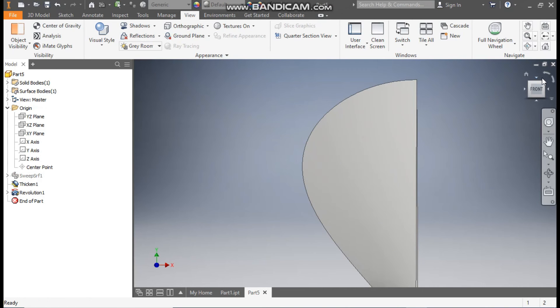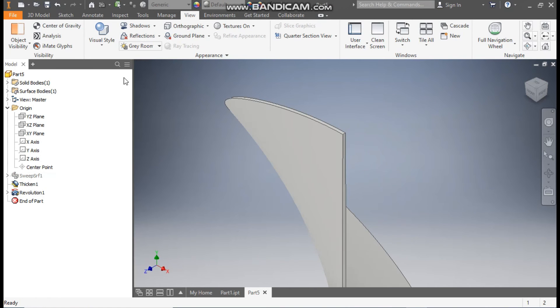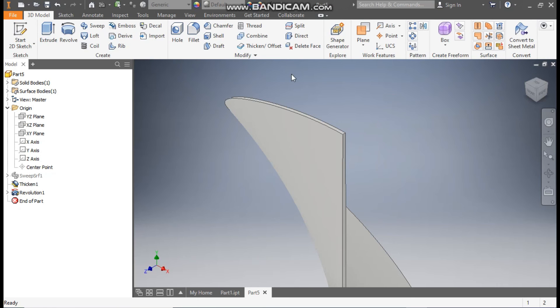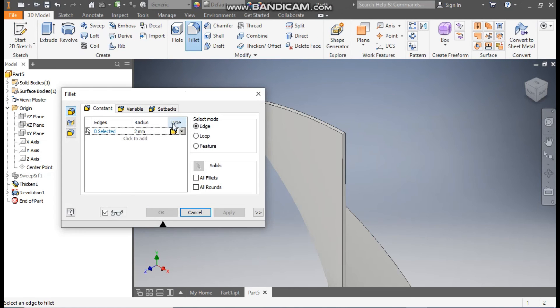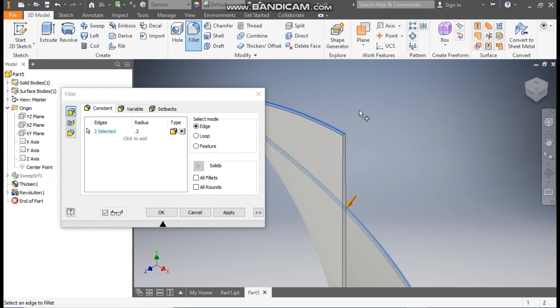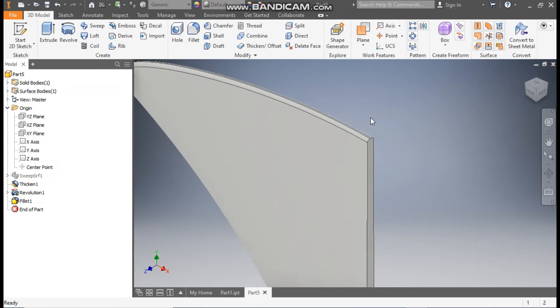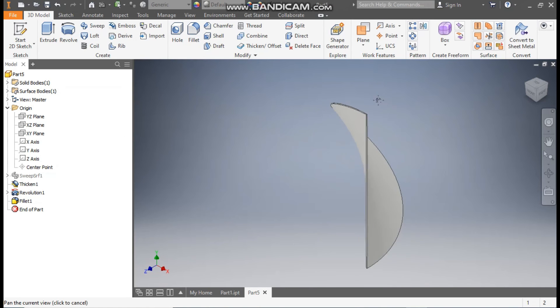Now go to 3D Model, here go to Fillet command. Change the radius to 0.2mm. Go to Edge selection, select this edge and this edge. Press OK. Now from here go to Circular Pattern.